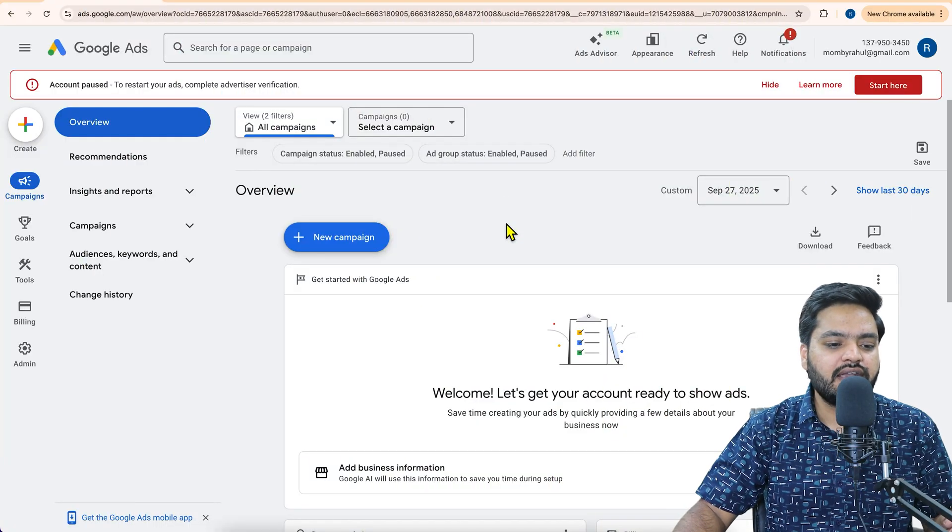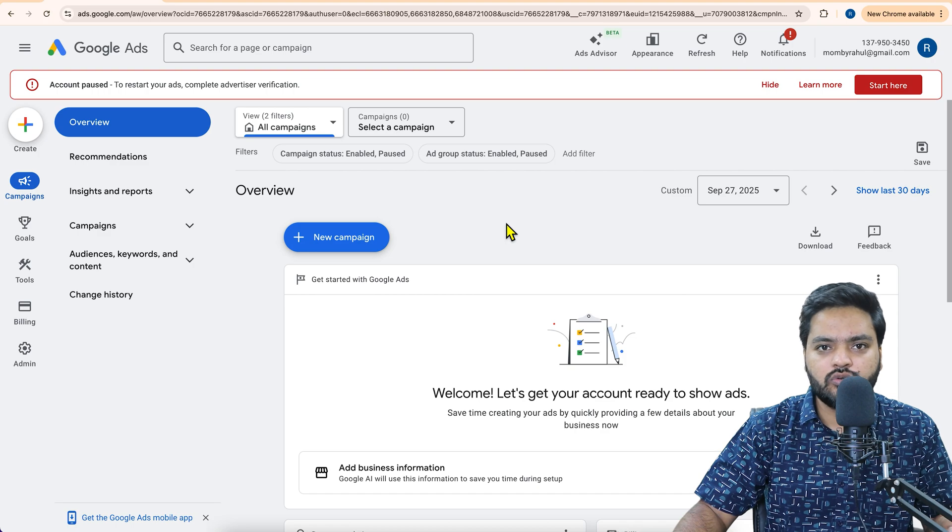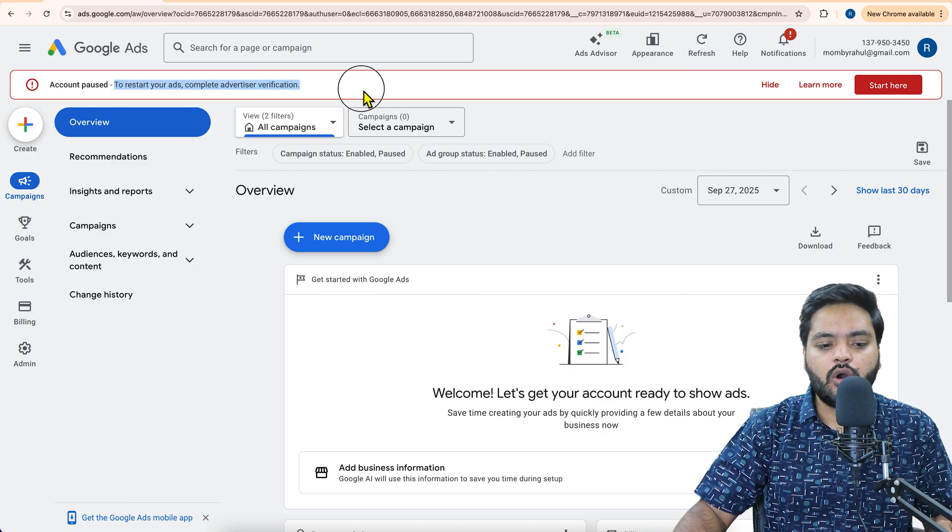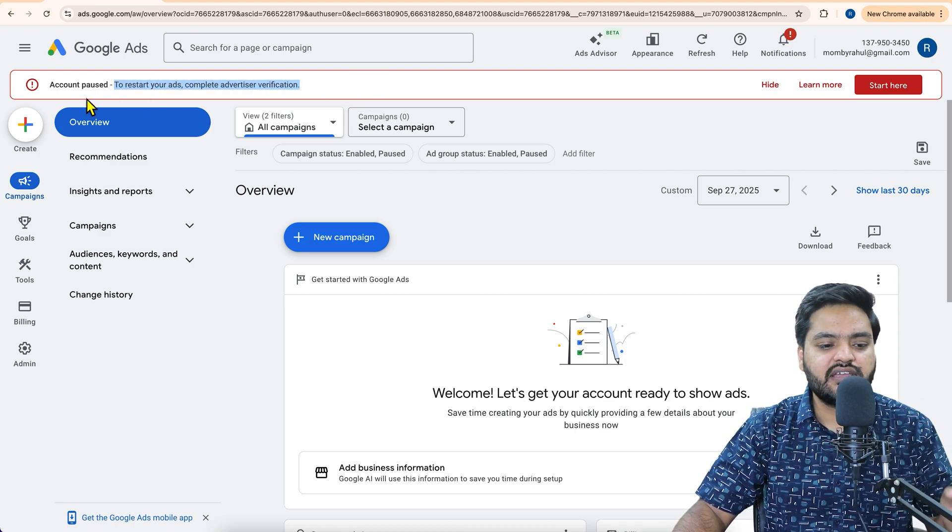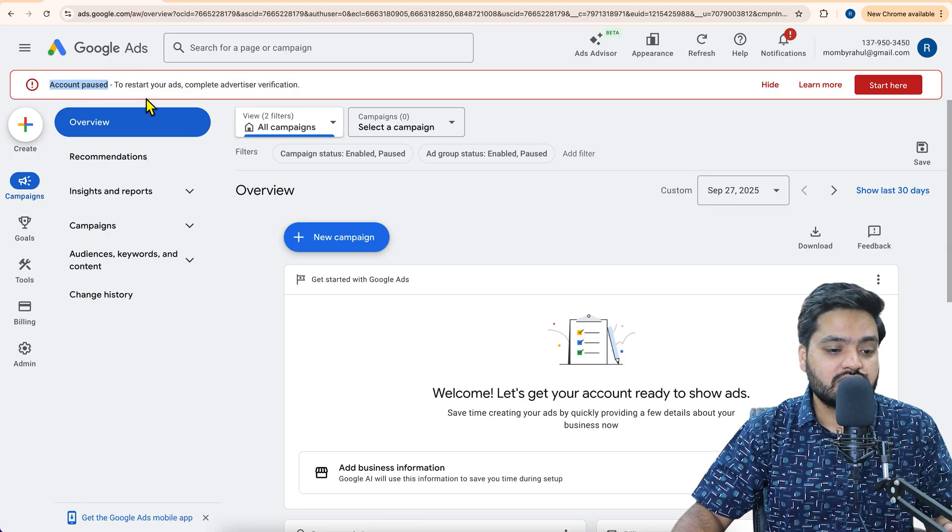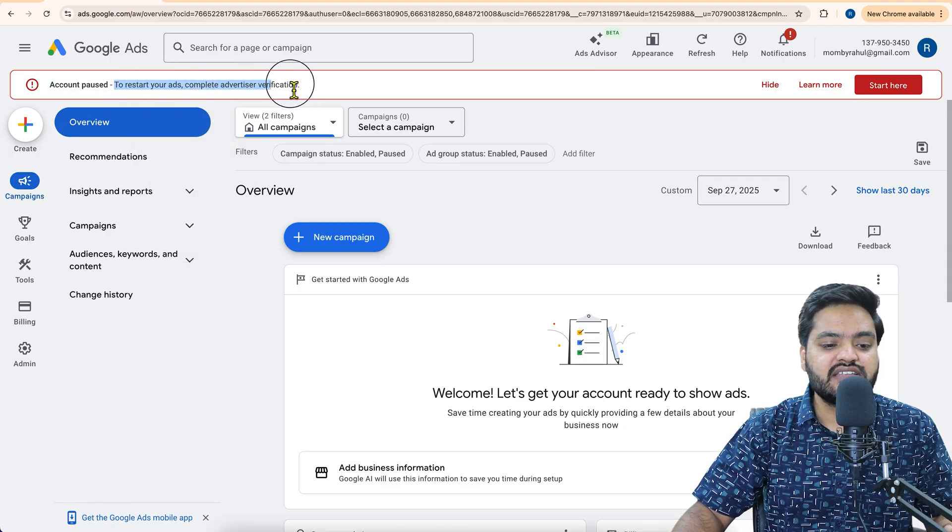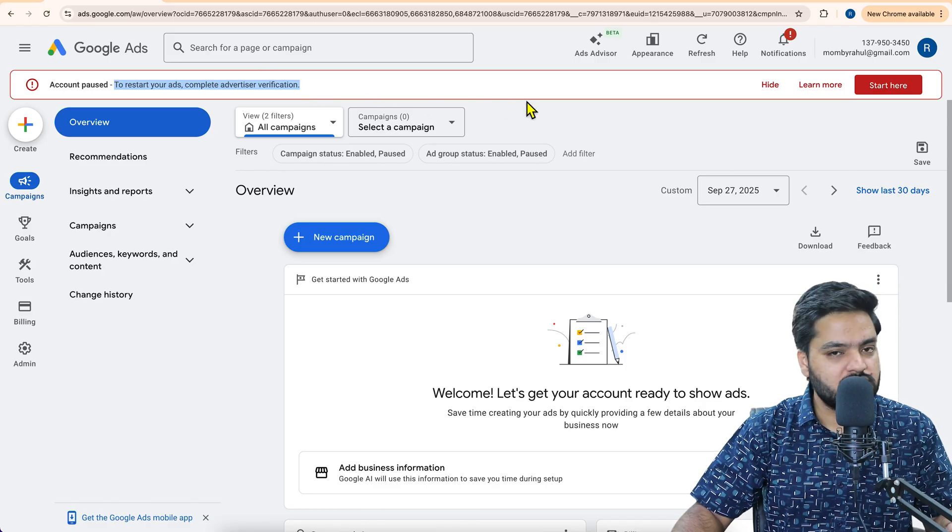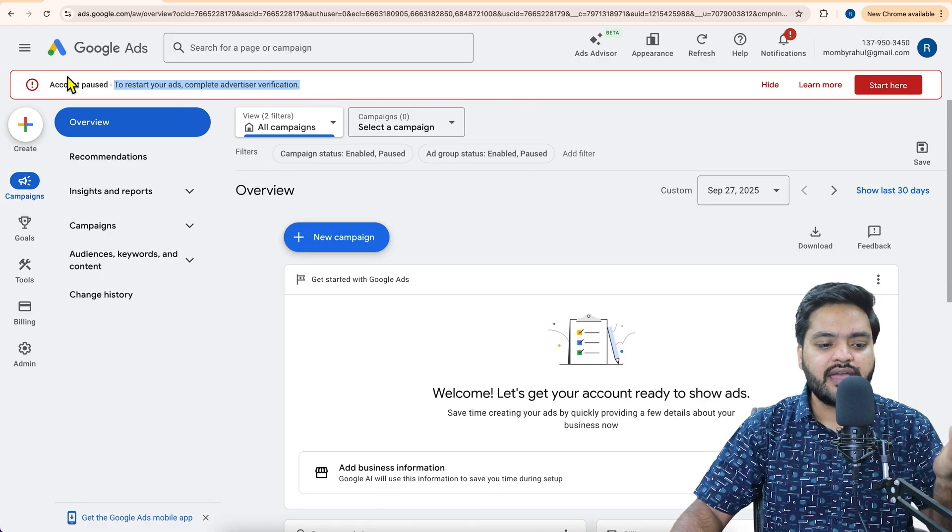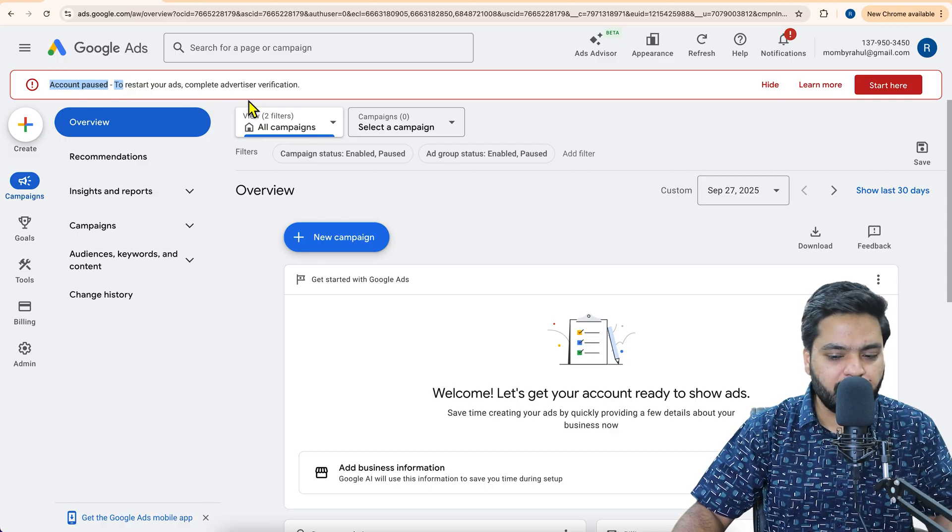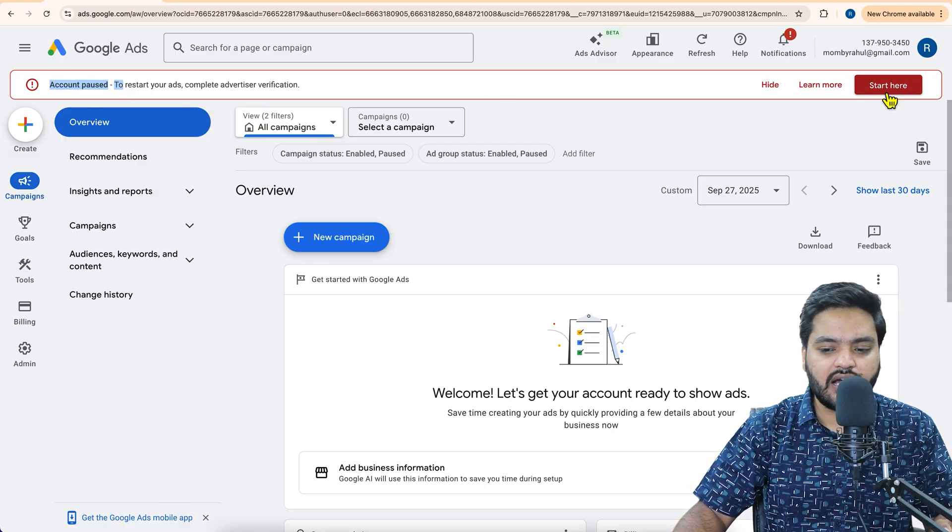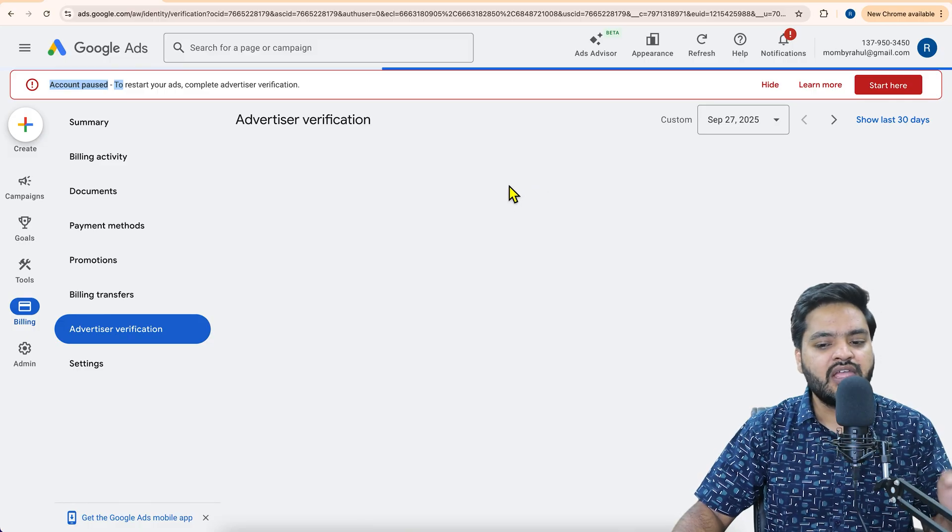So inside the Google Ads dashboard, whenever you create a new Google Ads account, you'll start watching this notification again and again. And as you can see right now, my account is paused. To restart your ads, complete advertiser verification. Now it is mandatory, it is not optional. As you can see, the account has already been paused. Now here you need to click on this start here button.